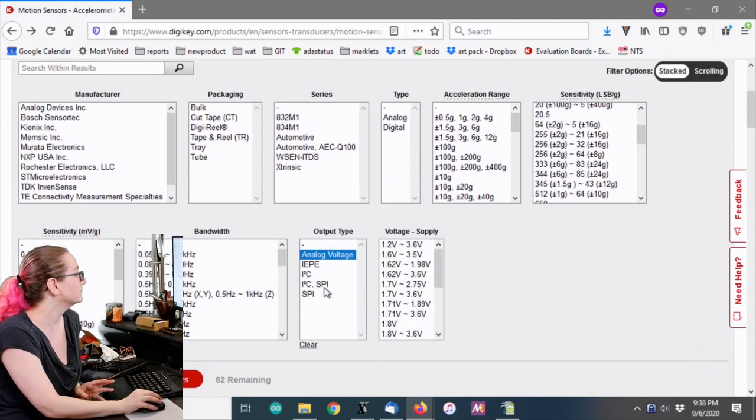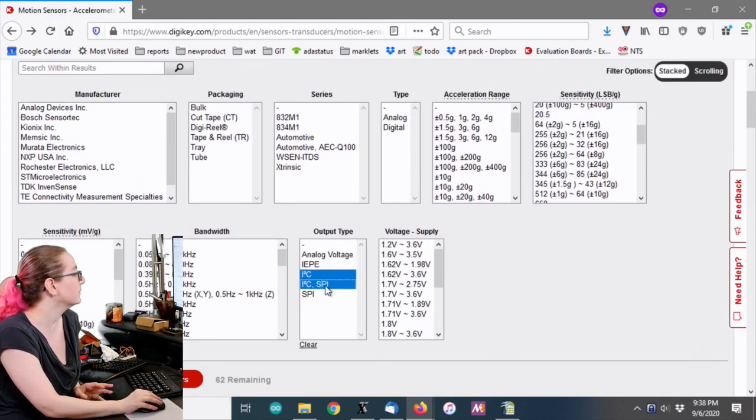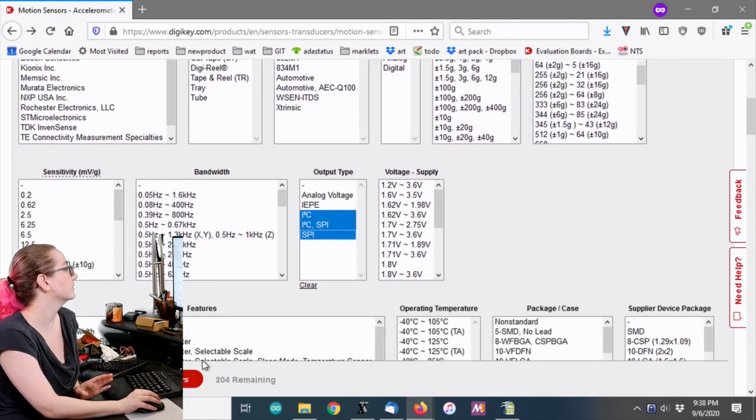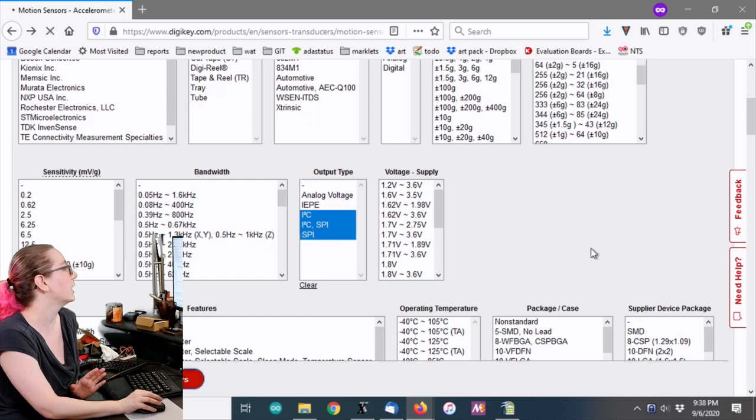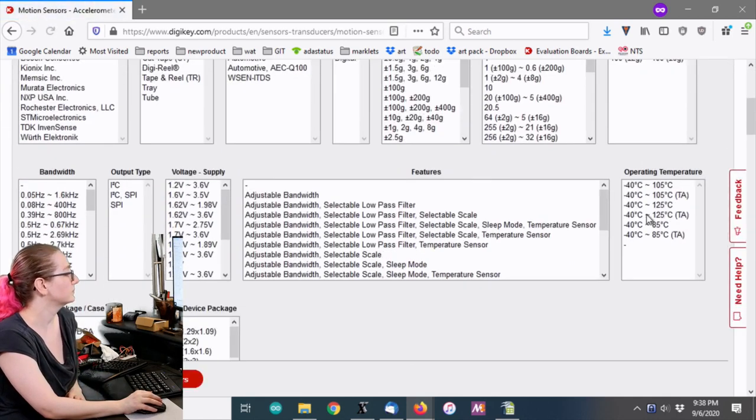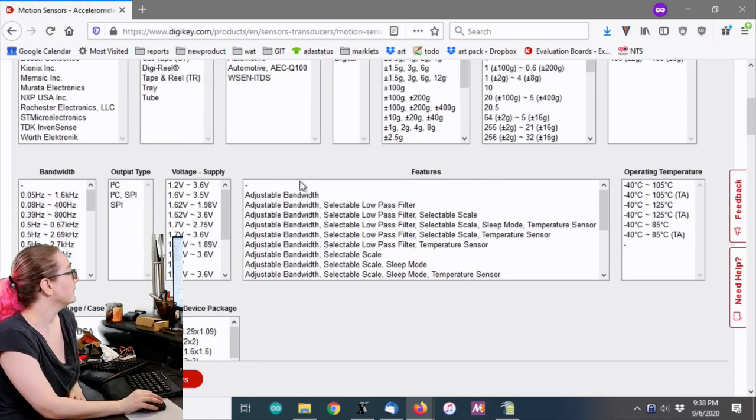But in this case, I'm going to go with I squared C or SPI. I want a digital output.